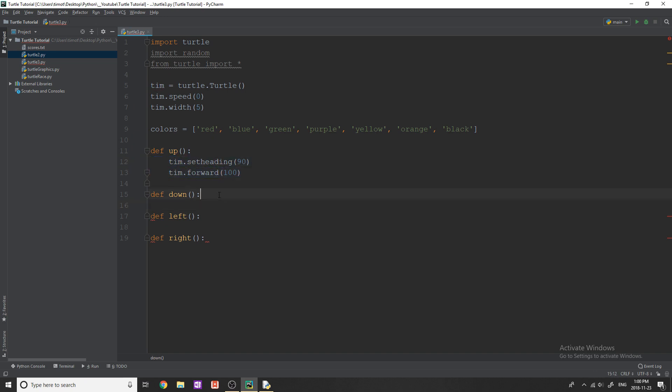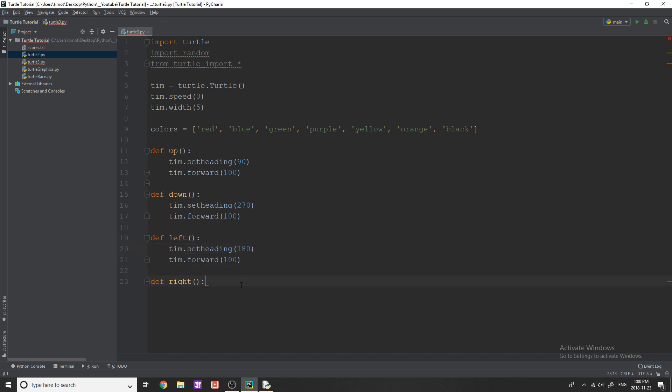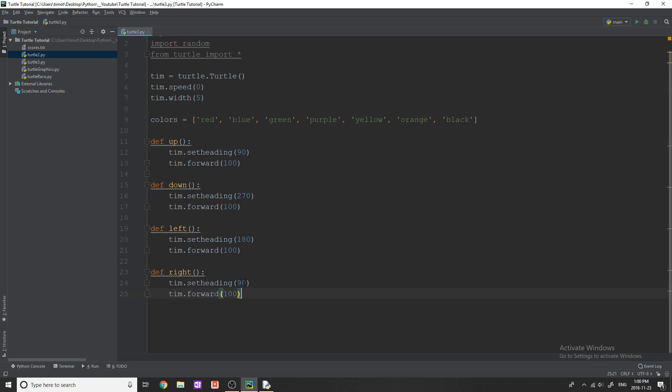And these are similar for down, left, and right. So except for down, the heading is going to be 270 because it's directly opposite of up. And this is just basic compass headings. And then for left, we're going to need a heading of 180 and forward again of 100. And then for right, we need to change the heading simply to zero. And that's pretty much how we're going to move the turtle. This is really straightforward.